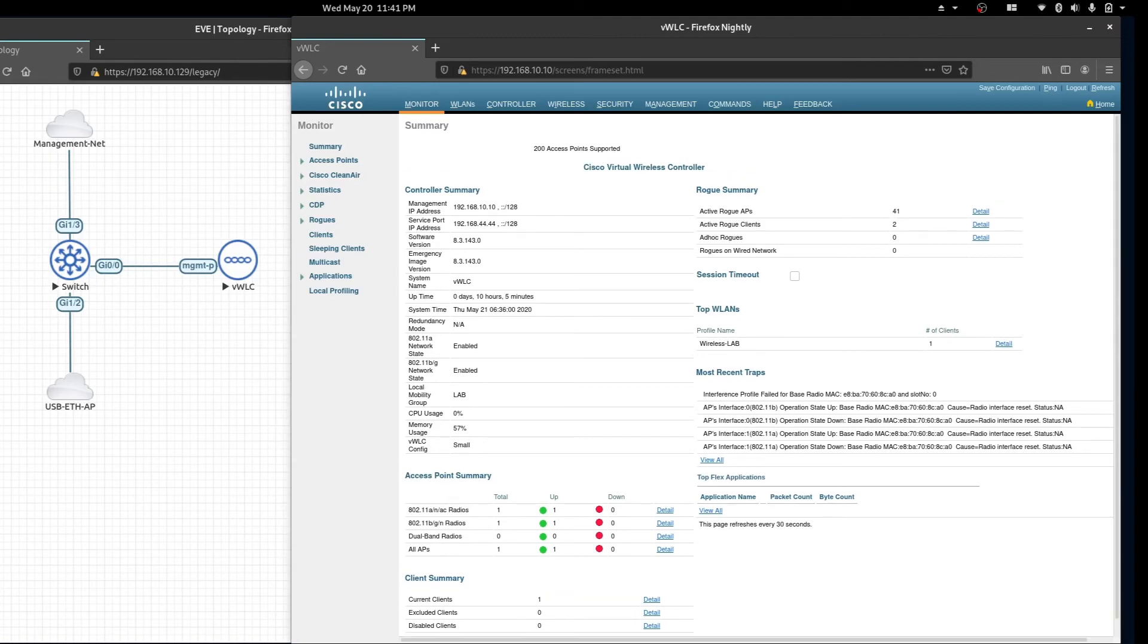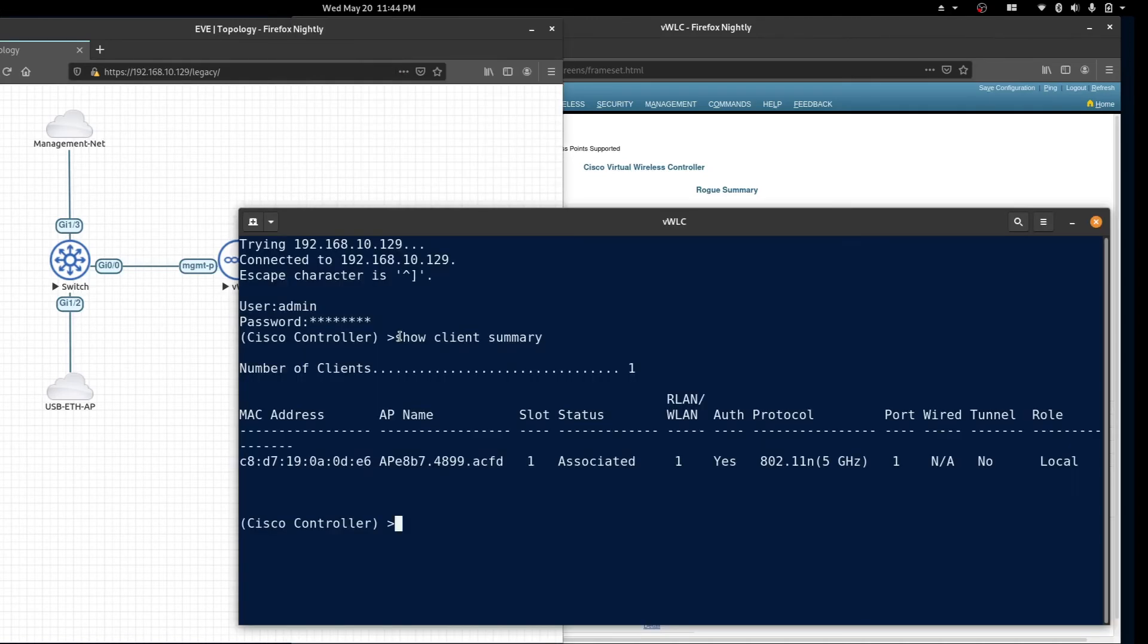Now let's jump over to the console and verify the wireless computer. From the console you can type the command show client summary.